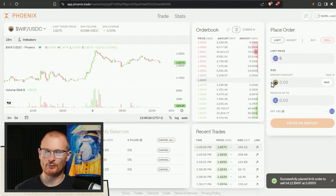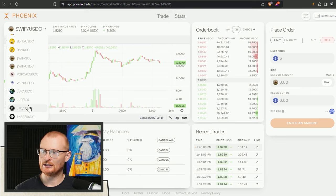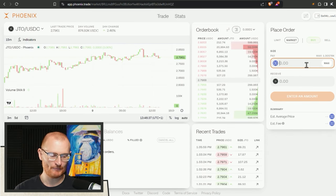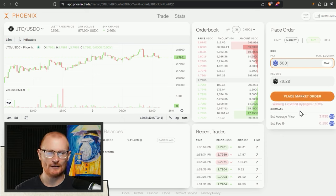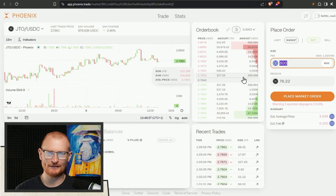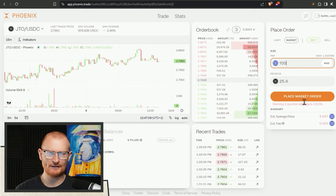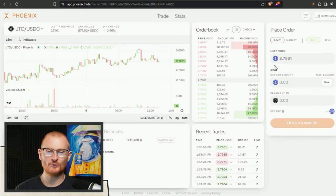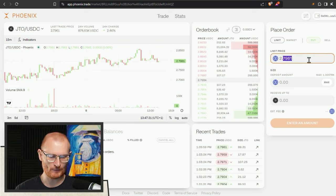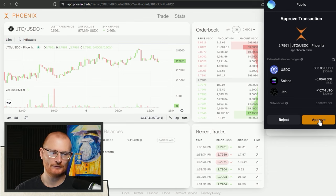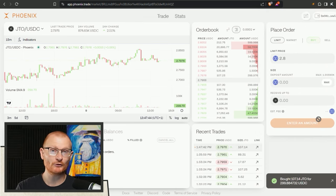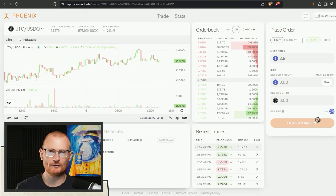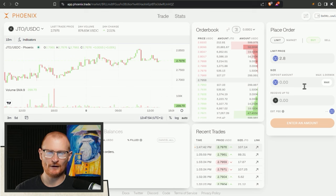The other thing I want to grab is some JTO. I'm going to market buy like $300 worth. What is with this crazy slippage? There's a lot of money here, there should be no slippage whatsoever. There's something going on with this order book system. Let's just do a limit order. We'll pay an extra cent. Place limit order and approve.